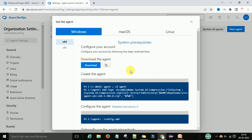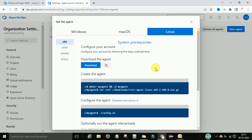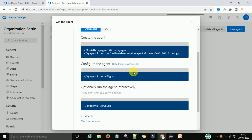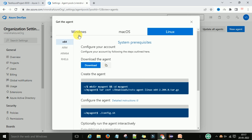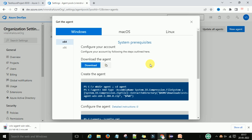You will get the agent download page. You need to download the agent. If you are working with a Windows machine, download the agent for Windows. If you are working with a Mac, download the agent for Mac. These are the configuration steps shown on screen. I am working on a Windows machine, so I will configure the Windows machine agent and click the download button. A zip file will start downloading to your local system.